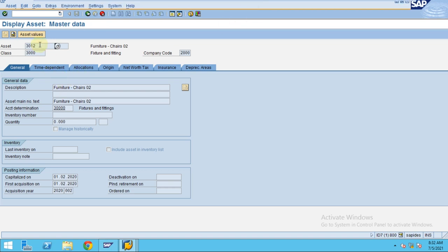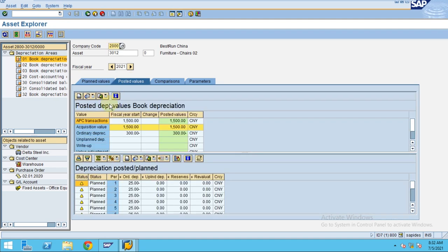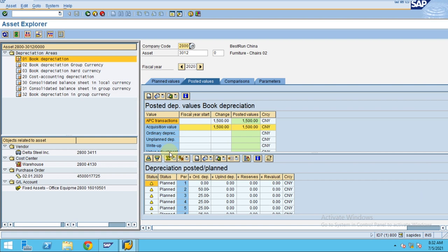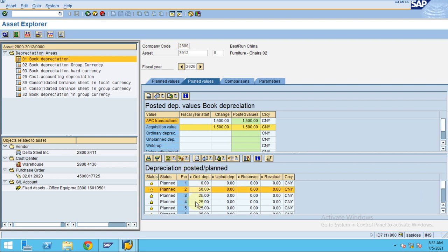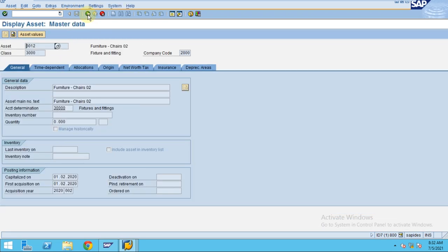You can see the asset under the display and see the asset values. The system calculates the depreciation from 2020 — the asset posting started in February 2020. This is how depreciation is calculated and this is how you create a goods receipt for a fixed asset.